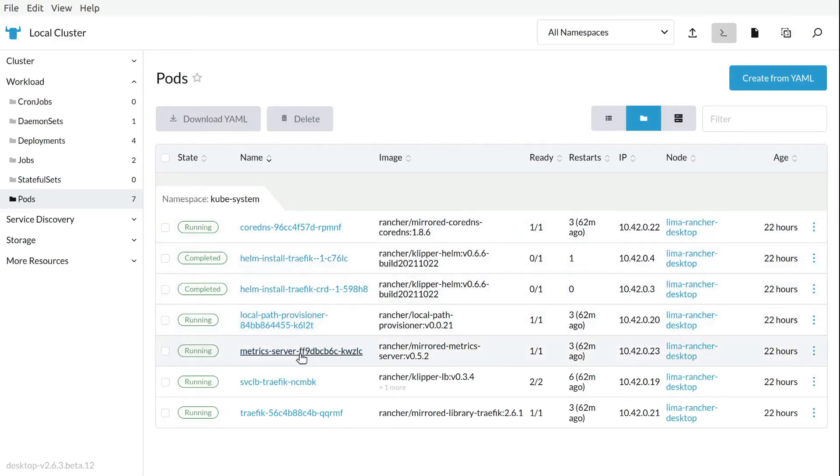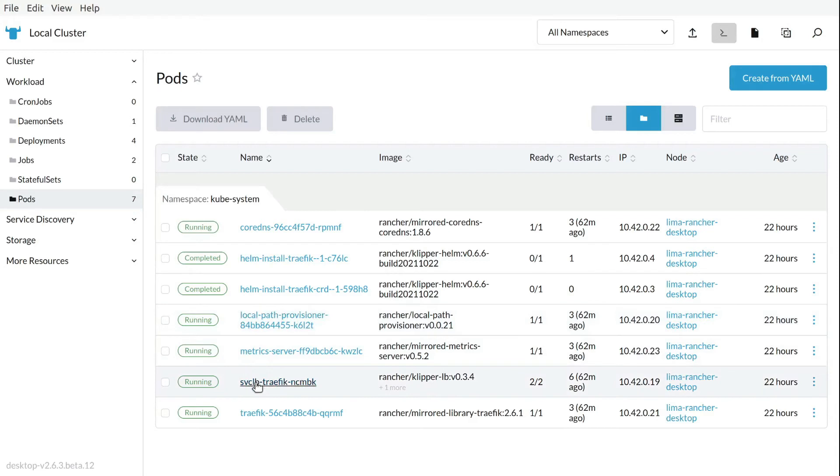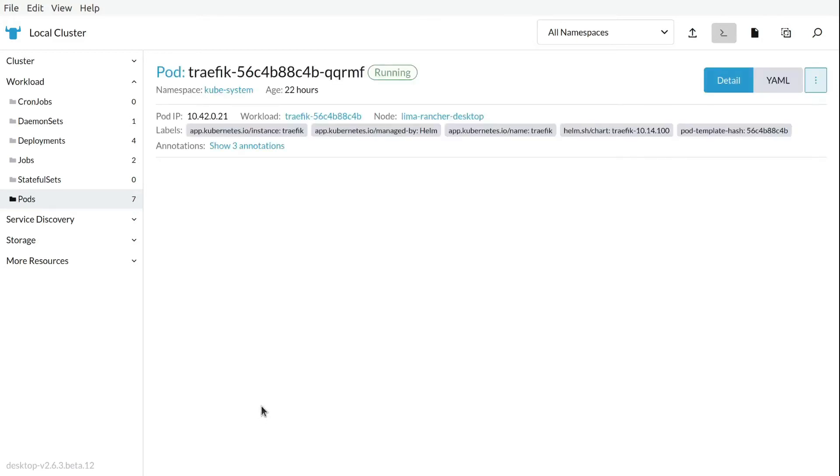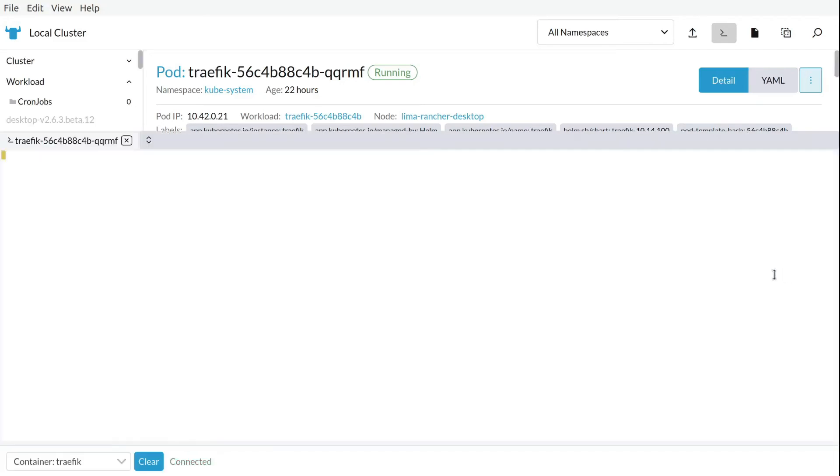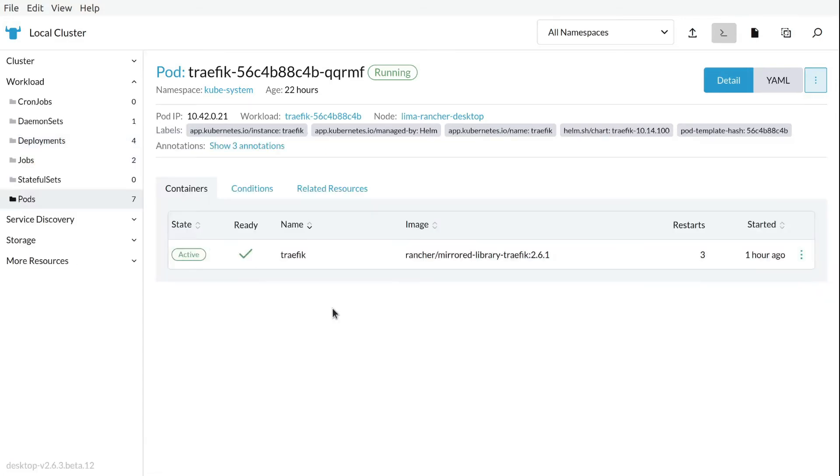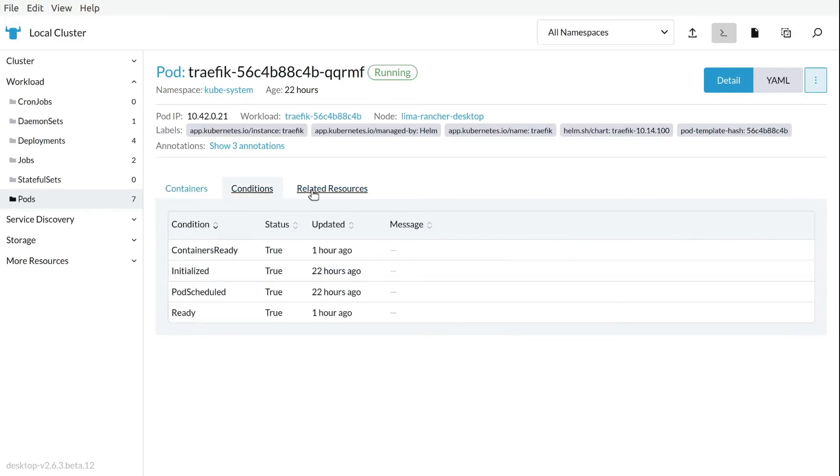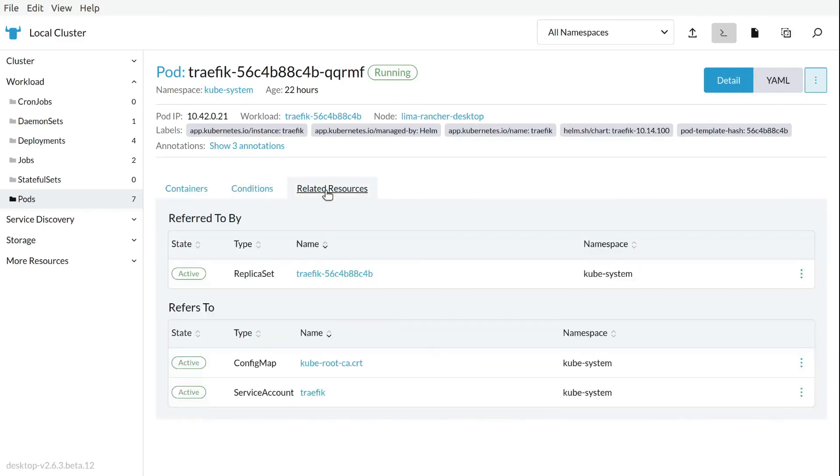So we can, from here, execute a shell. We can connect to the pod and perform operations inside that pod just from this new dashboard. That's very cool. I think for me, it's very cool. It's easy and it's really intuitive. So this is great.